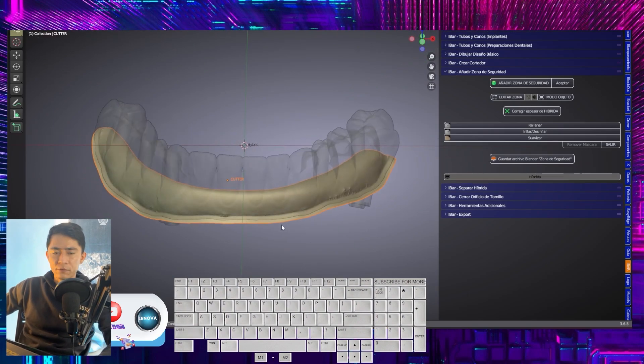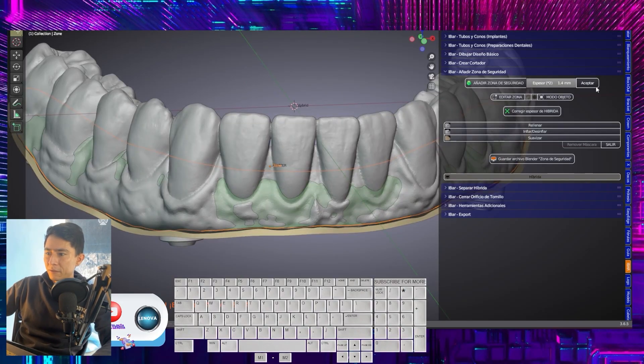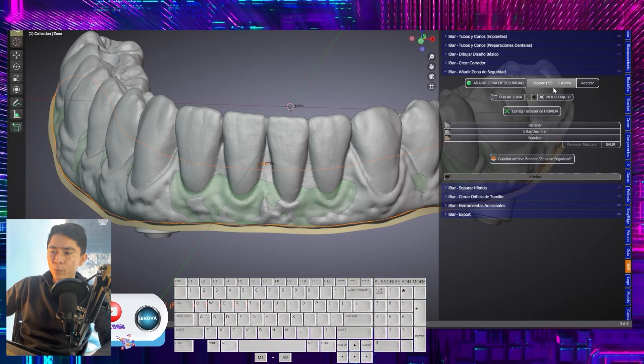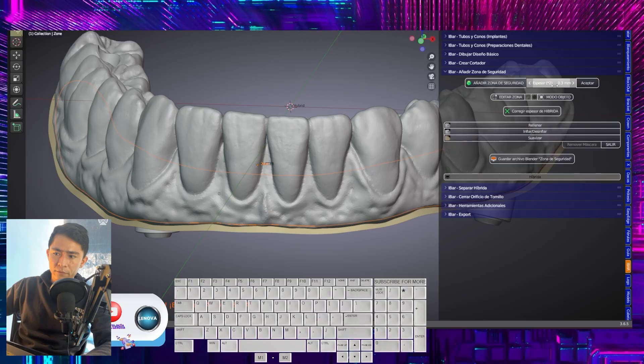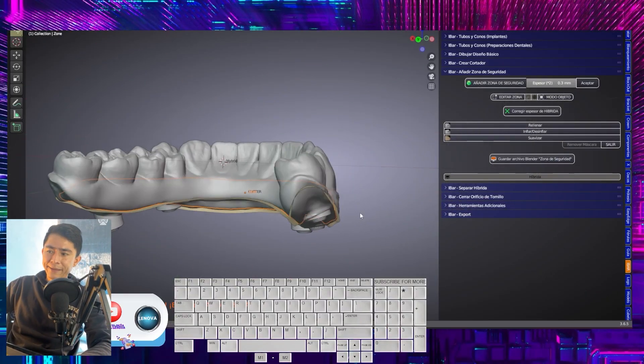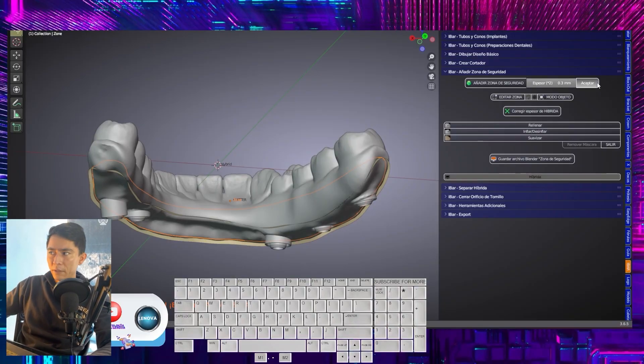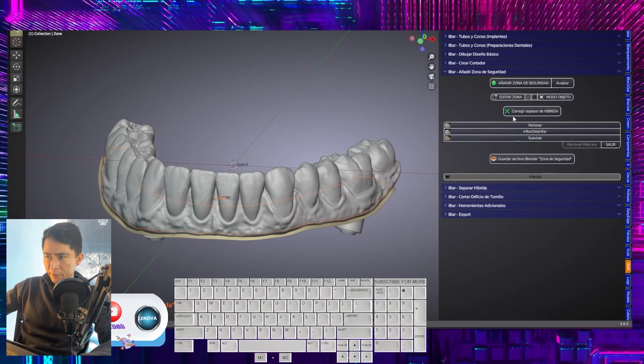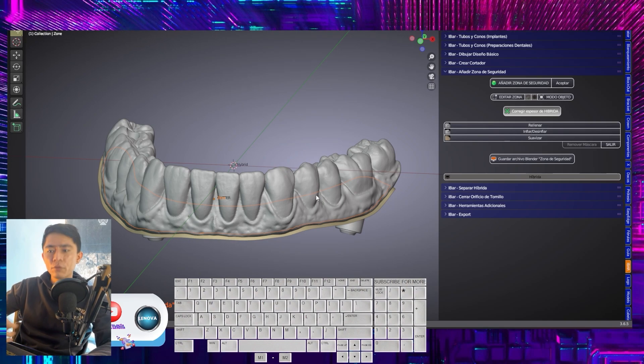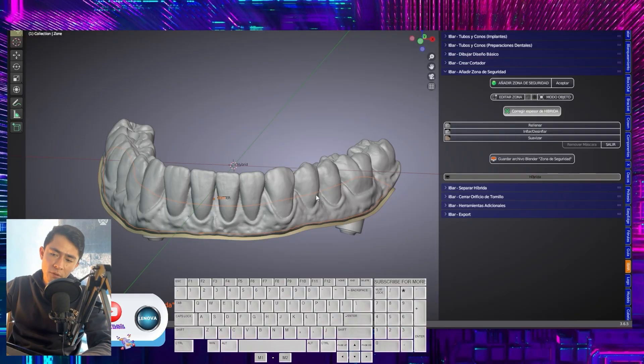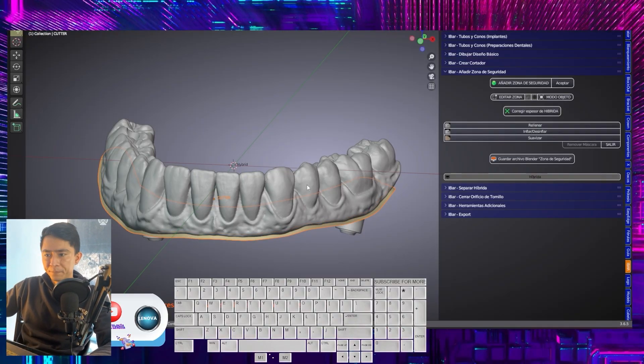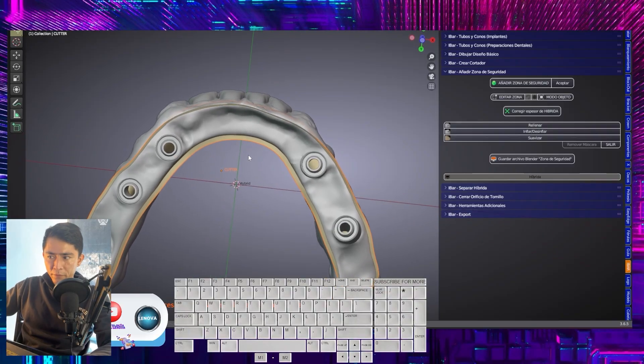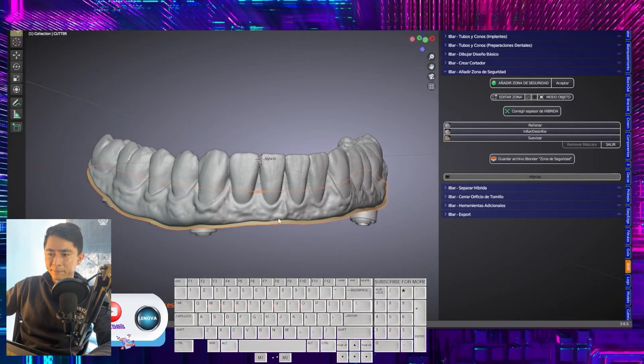Here, what we will do is compensate spaces. I indicate to add the safety zone. Here we have this green mesh presented because we have a thickness of 1.4. We are going to reduce it. This depends a lot on the milling system you are using. This is where you should run tests and see what friction or space is ideal for you. In my case, I will leave it at 0.3. Now we are going to mark correct hybrid thickness. This is so that the spaces are compensated. And where there are very thin areas, we can compensate. Once it's done, it seems like the changes weren't significant, but in reality, they were.